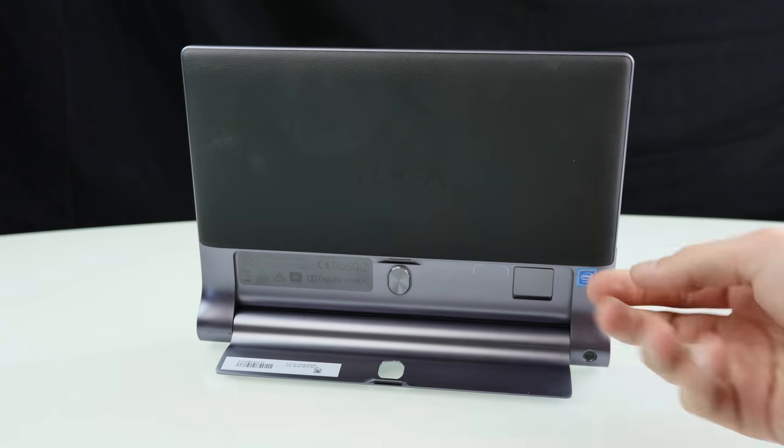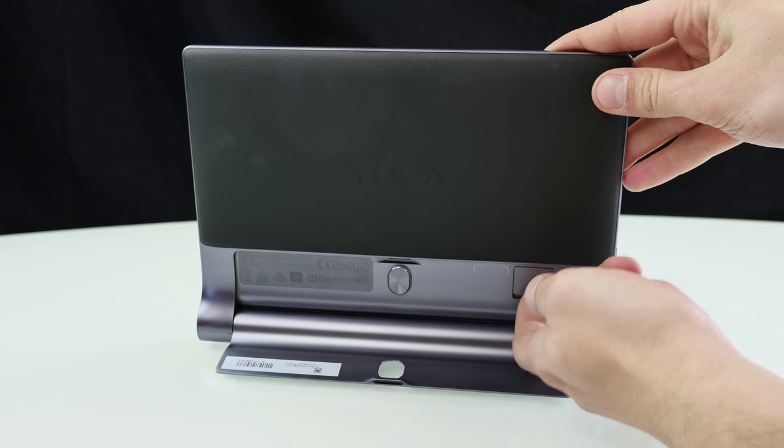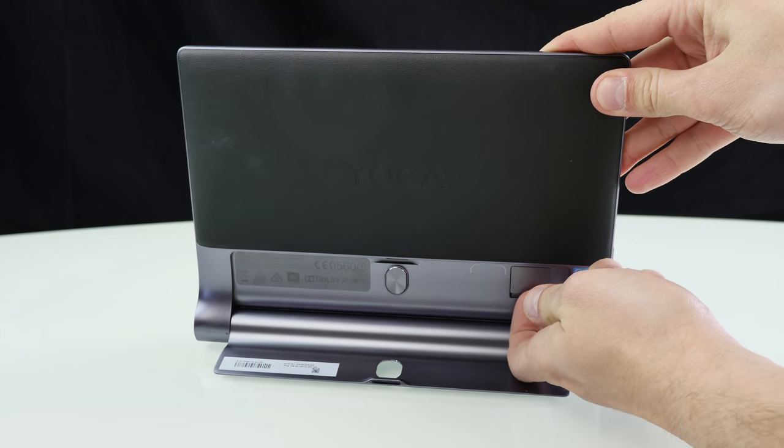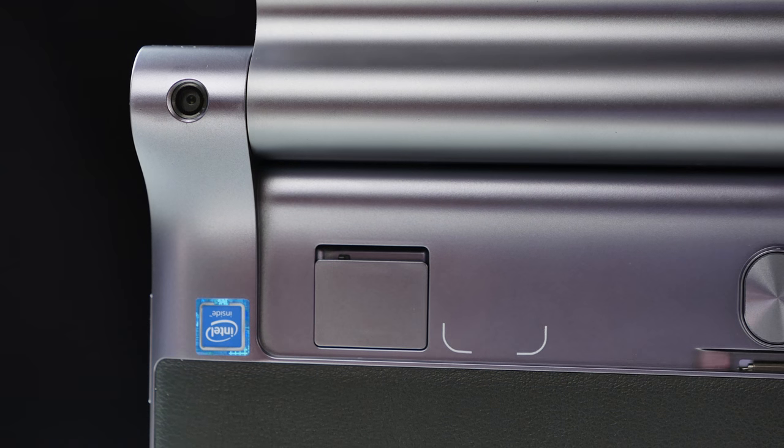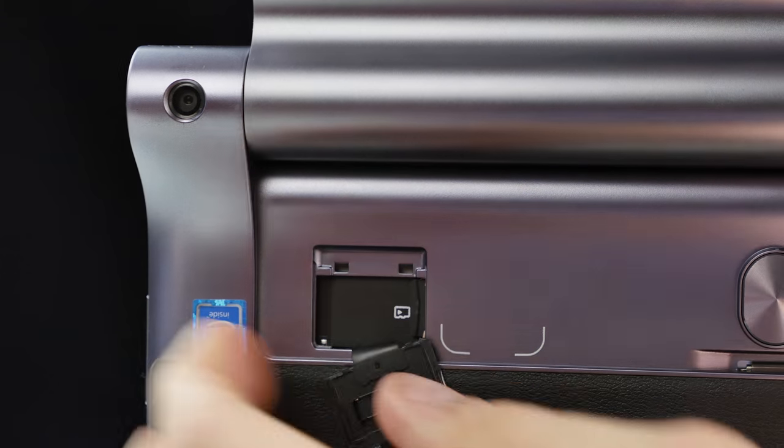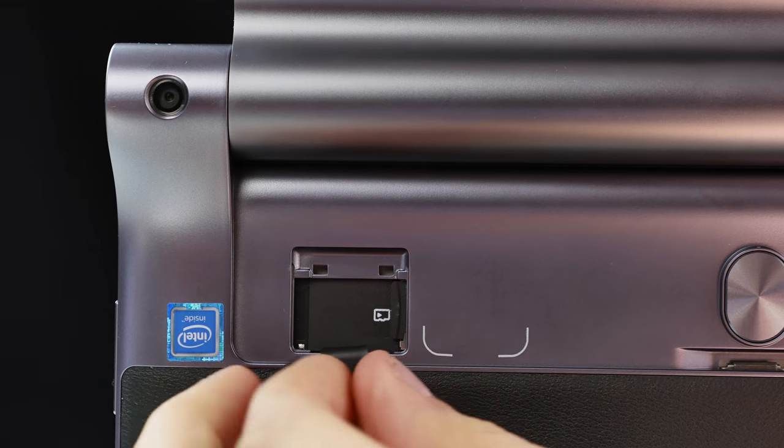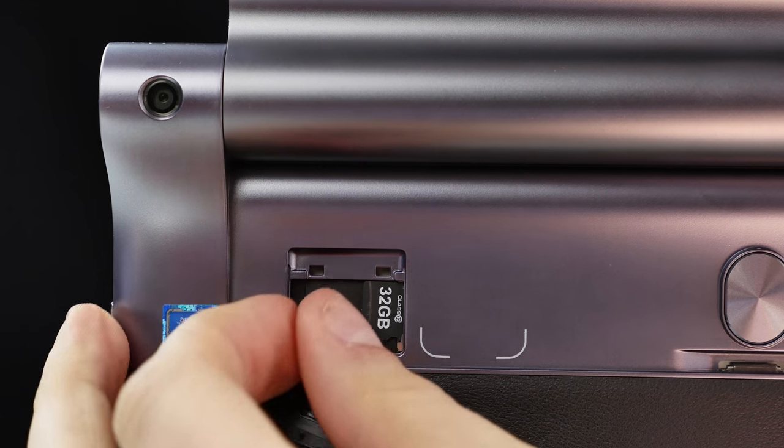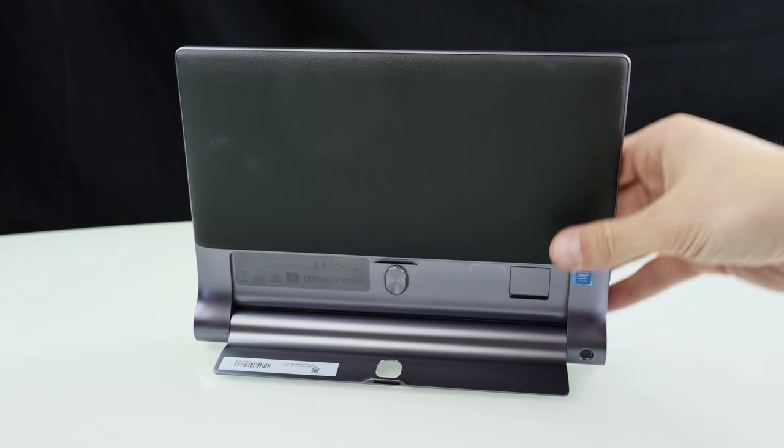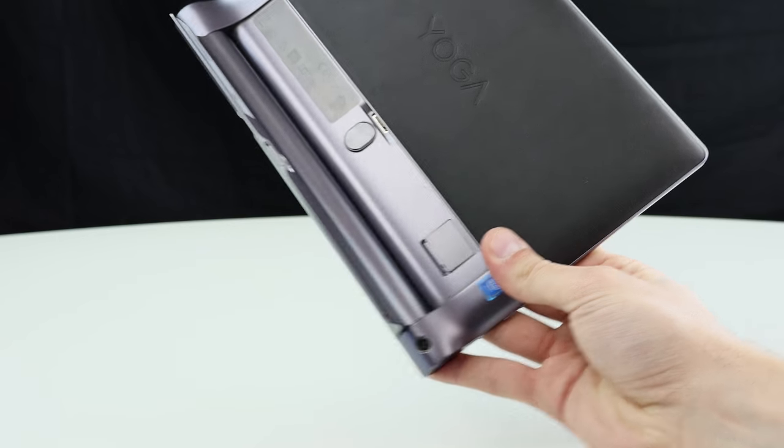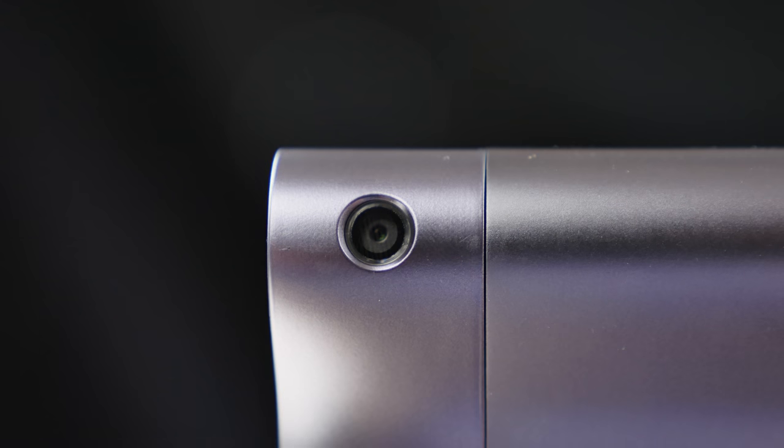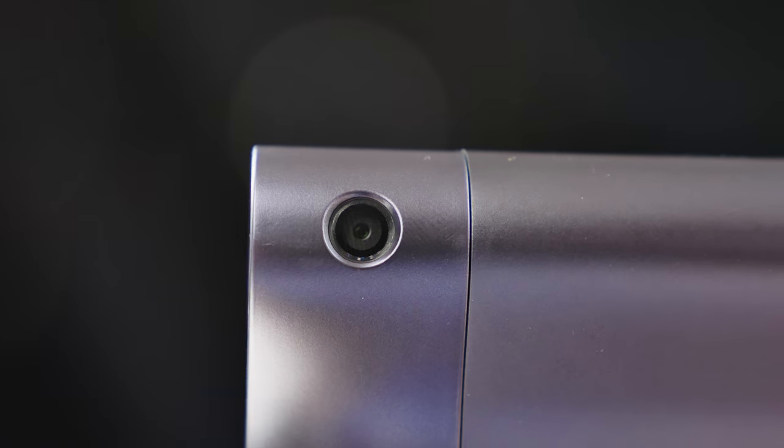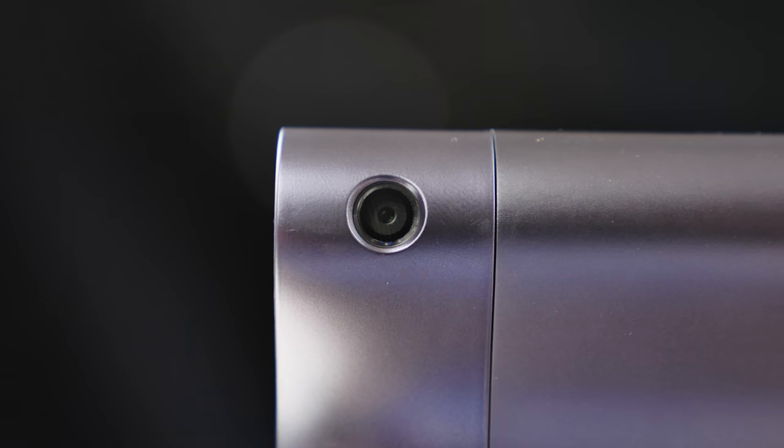Now on the back side here we also have here a little flap which you can open up and in there we have an SD card slot for micro SD cards. In there right now there's some 32 gigabyte micro SD card so you can extend the internal storage. Here's some kind of Intel sticker and the rear camera is basically also integrated here into that round tube which makes the tablet a little bit thick.